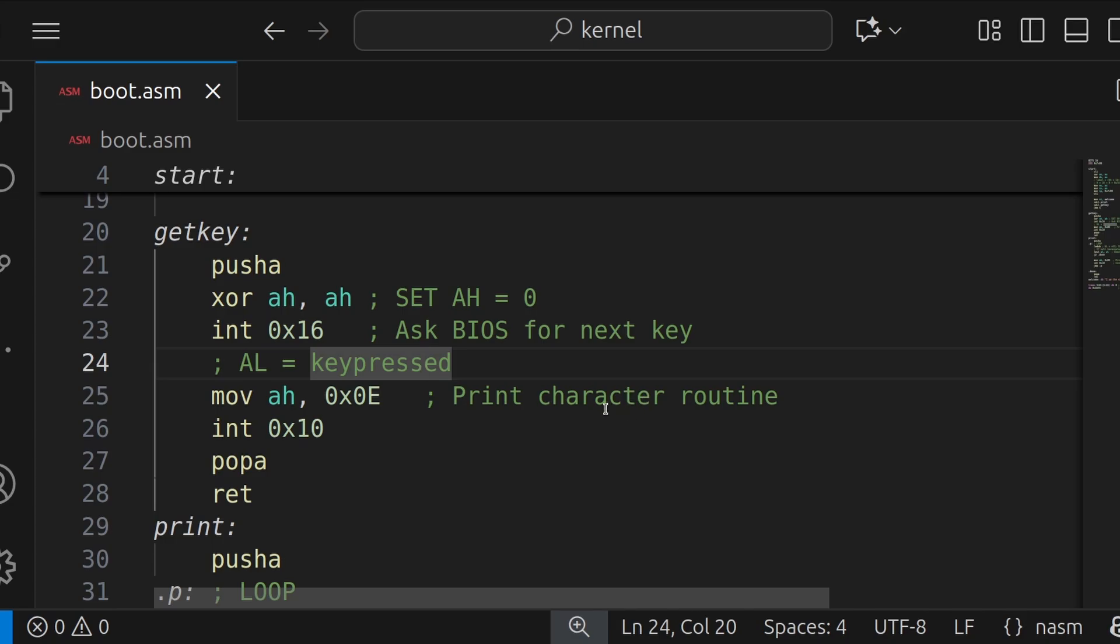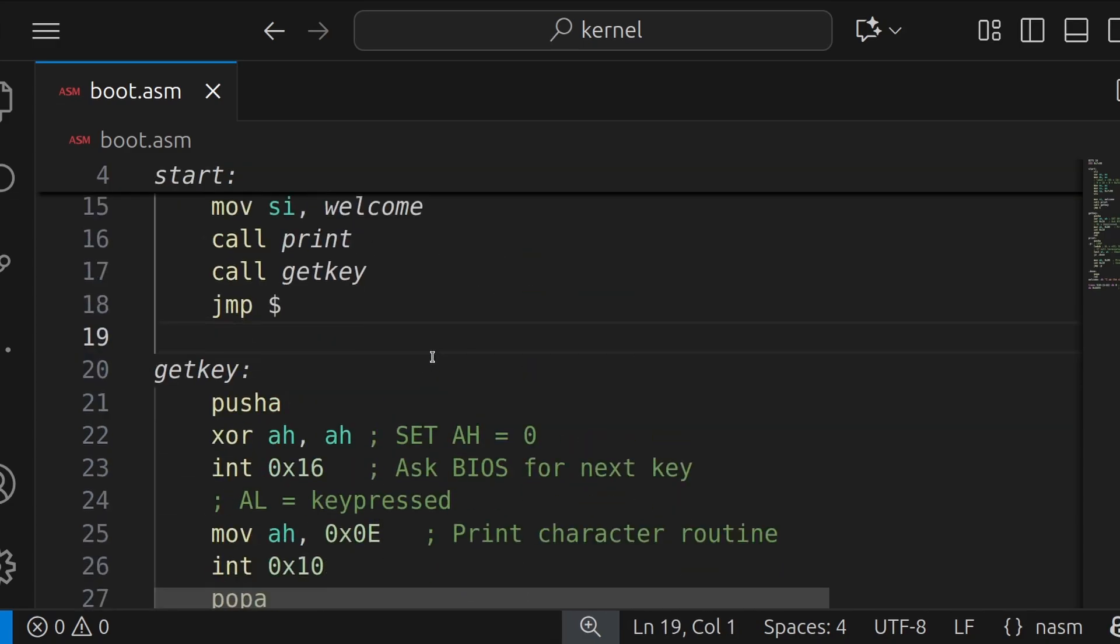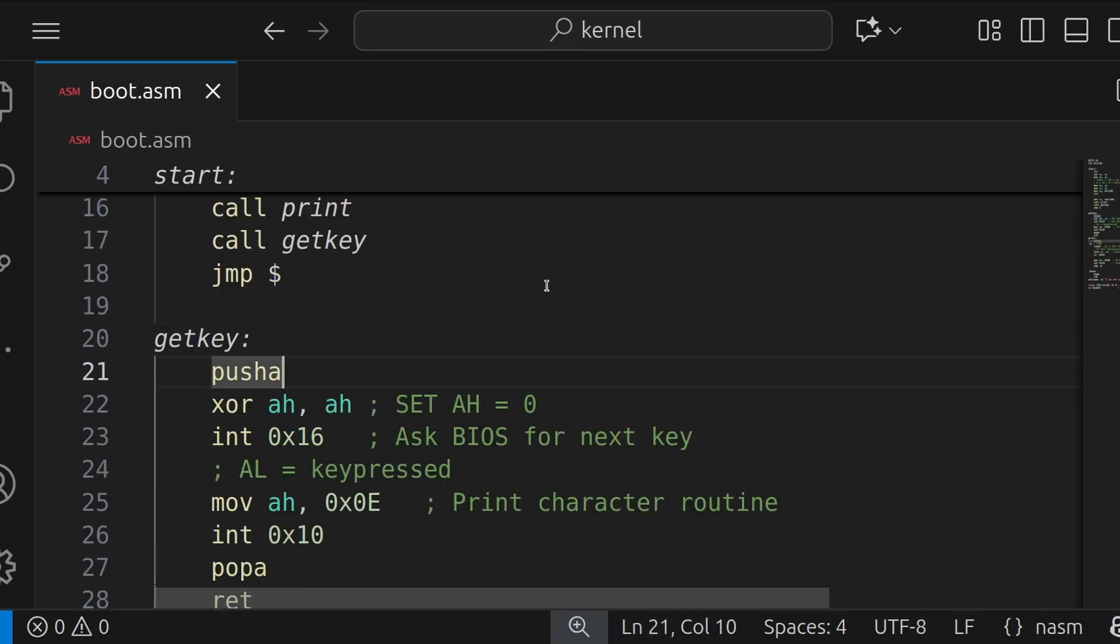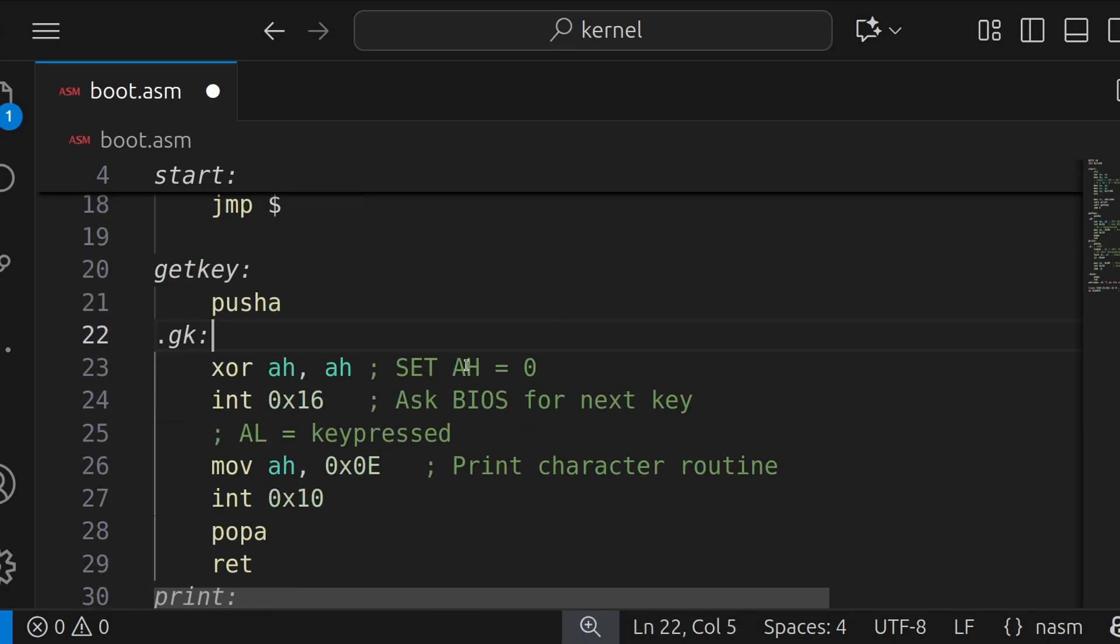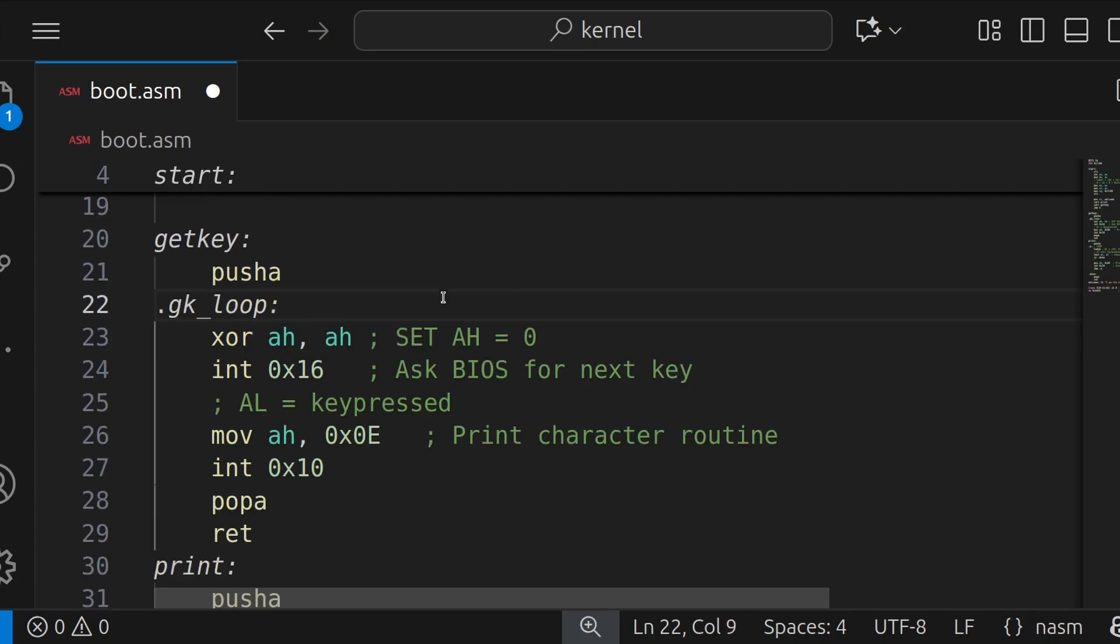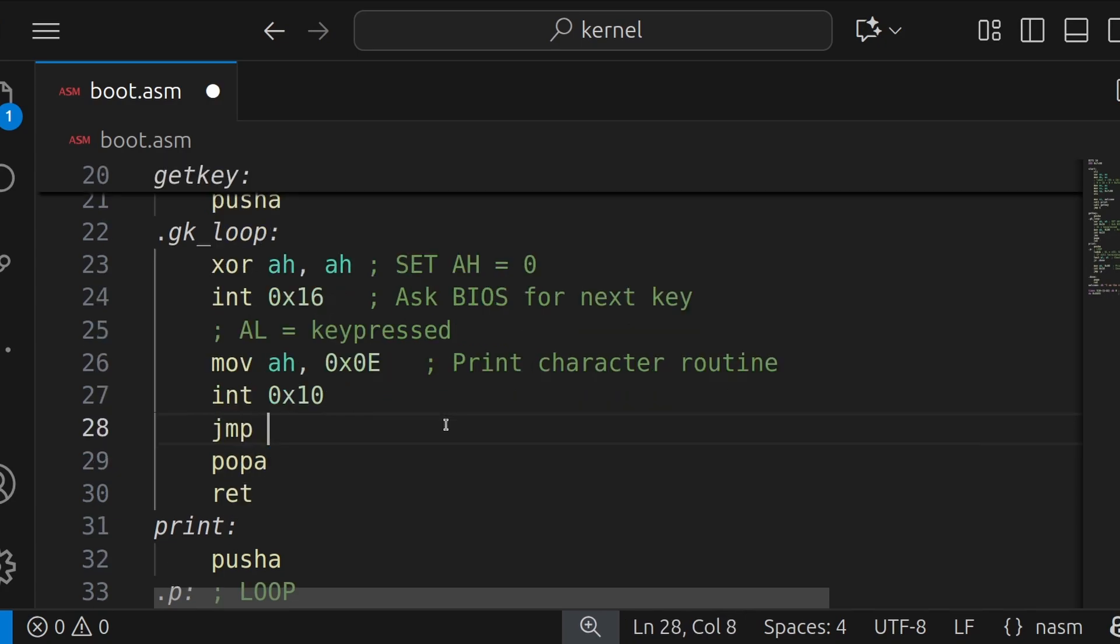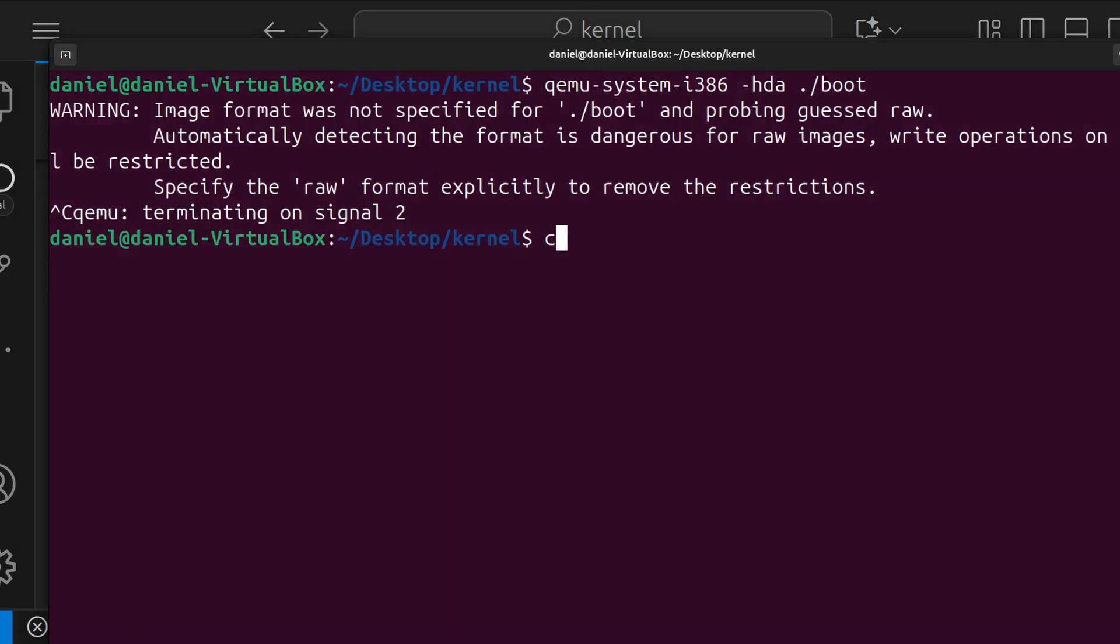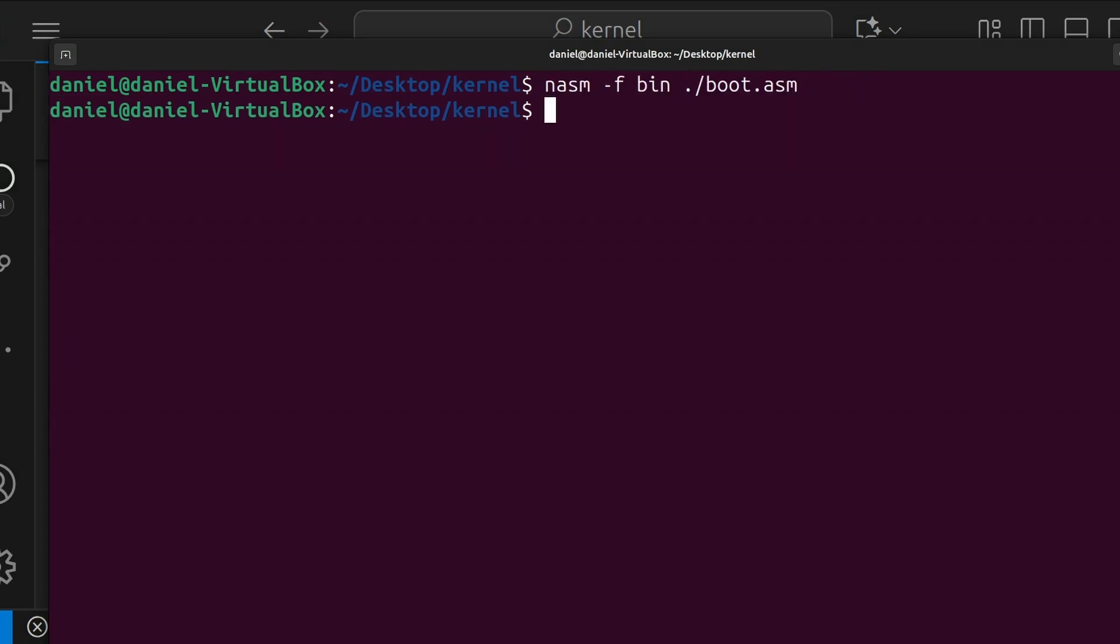So I'm ready to test this now. And I think it's going to work. But this will only print one character that you press and then it won't do anything else. So let's make it on a loop. Now, we're going to say gk_loop. And then after we've printed it out, we're going to jump to gk_loop. Now, that'll be an infinite loop. We'll never leave. So let's give it another try. So we can press the up arrow key to run the last commands. And we're going to run this one again. And we're going to run the QEMU one again.